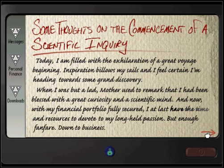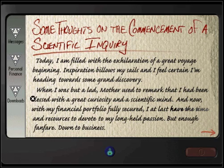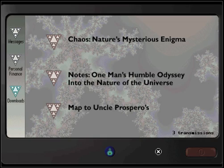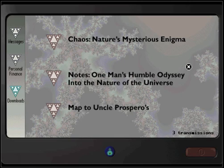And that is it. That is all the scientific information and all the educational material about chaos theory contained within Chaos, a fantasy adventure game. I hope you enjoyed this look into nature's mysterious enigma.